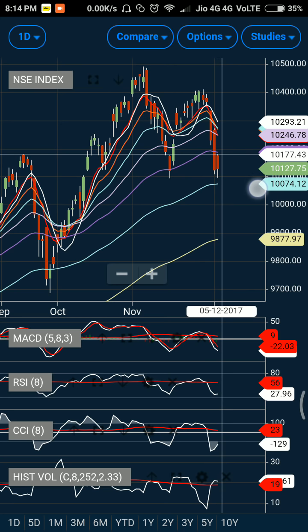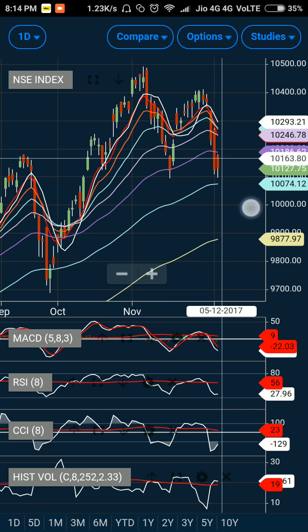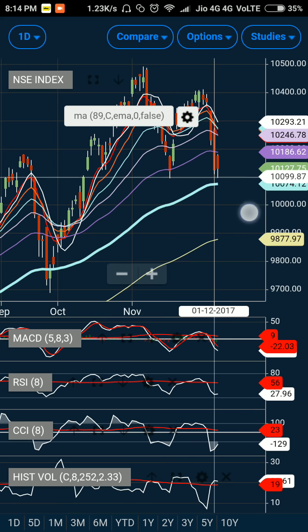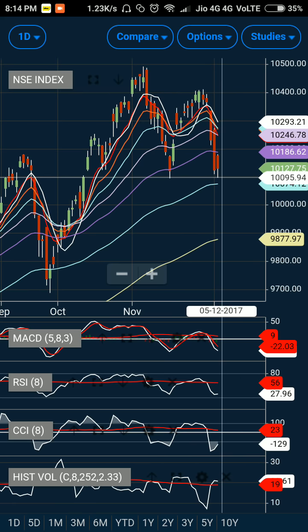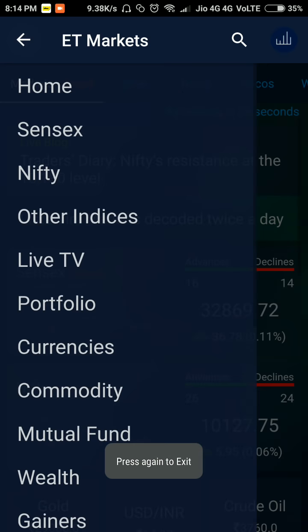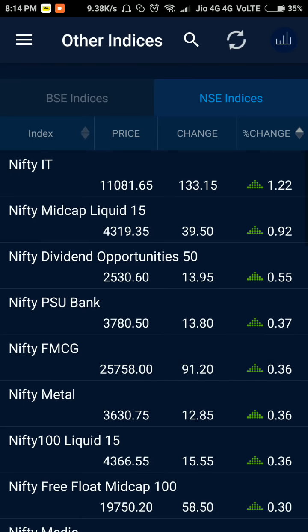The sooner the market breaks out of this particular zone and above the 34-day exponential moving average, the better it is. I hope my analysis for Nifty is clear — I have shown you the various reasons why I feel a short-term bottom for the market is now in place. Now let us check Bank Nifty.